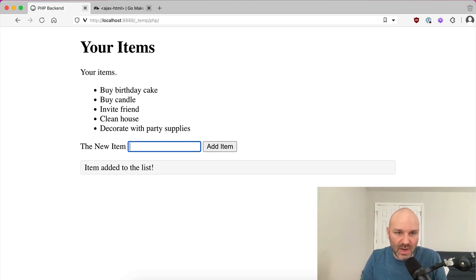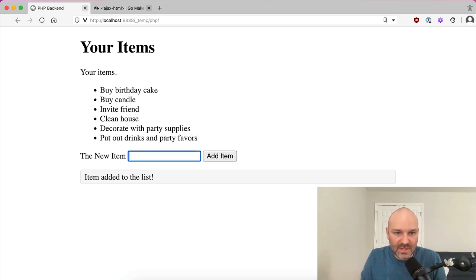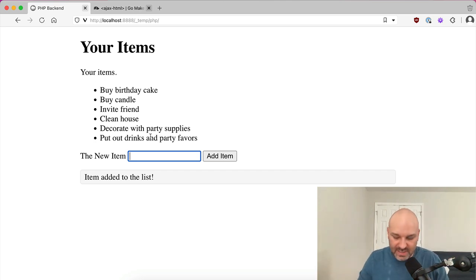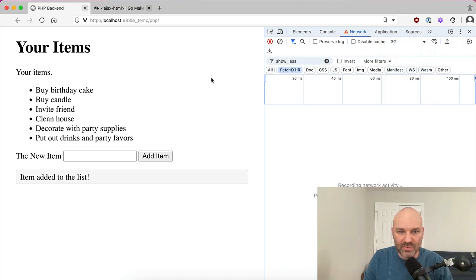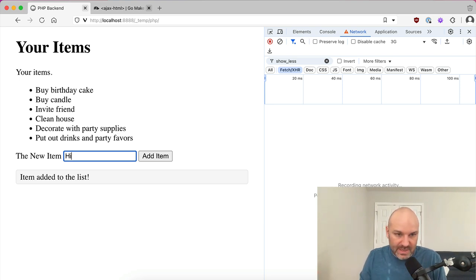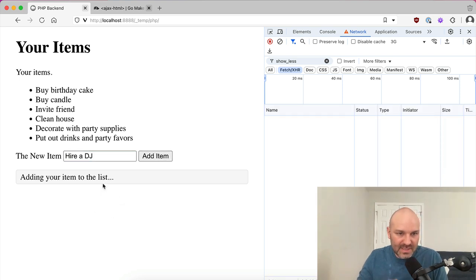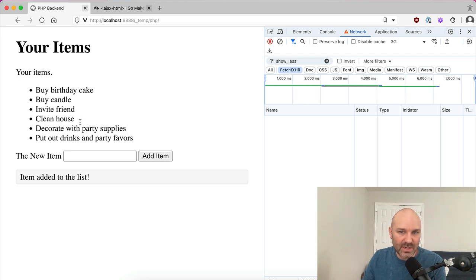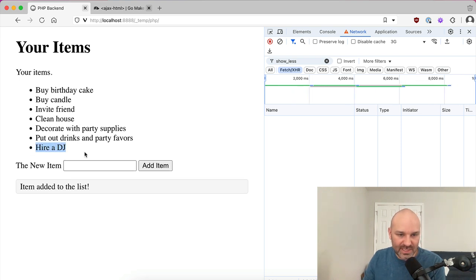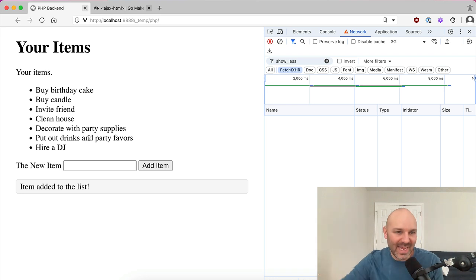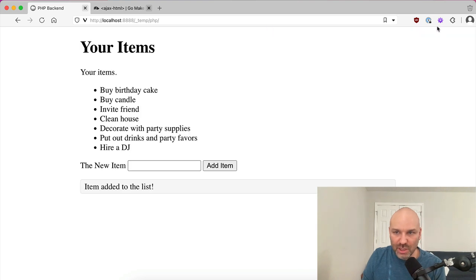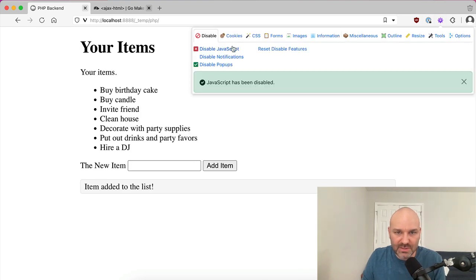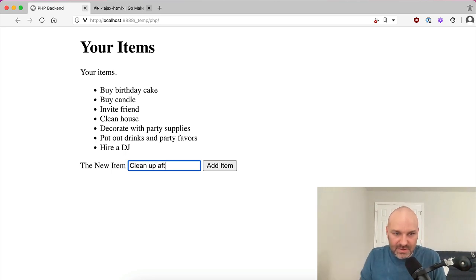We need to put out drinks and party favors, right. And so you can see it's just, it's happening really, really nicely behind the scenes. If I add some throttling just so that we can really see this in action, right? Maybe we need to also hire a DJ. I don't know. Maybe it's that kind of party, right? So adding item to the list. It's going to take a second item added to the list. Now this is running a little slow because we are on a 3G connection. So hire a DJ eventually shows up. Cause it, you know, we're running on a 3G connection here. So it took a second to hit the API and get a response back, but you can see how this is really nice because if I completely turn off JavaScript, right? So if I disable everything and I clean up after the party.